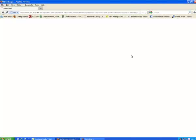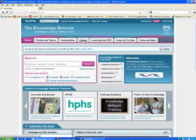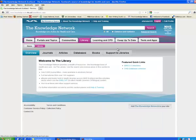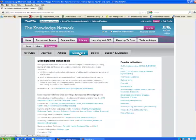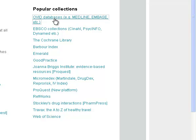And once we're logged in, we can find the appropriate suite of databases. To do that, we can click on Library and Databases. And it's the Ovid collection we're going to look at today.